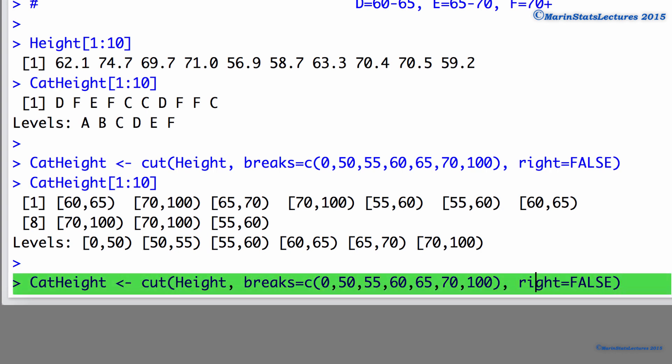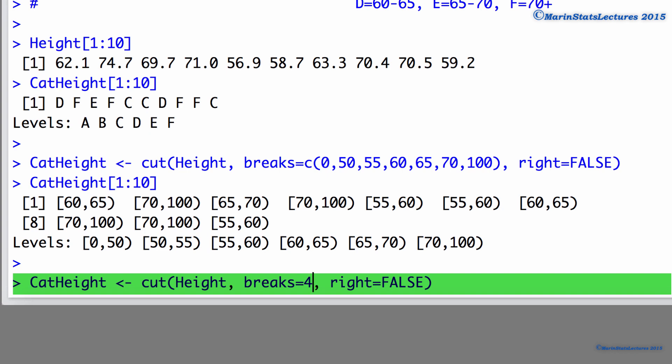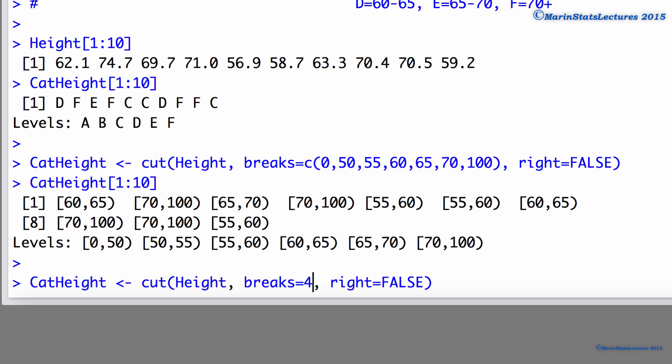To do so, rather than specifying the breakpoints, we could substitute some integer here. For example, setting breaks equal to 4 would tell R to create 4 categories or levels for this categorical height. R will choose the breakpoints itself. In general, it's recommended that you set the interval breakpoints yourself to have more control over what the categories look like.